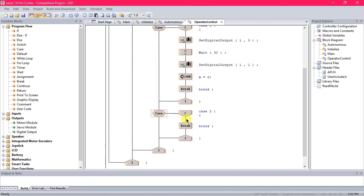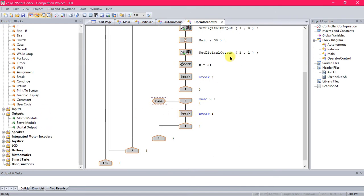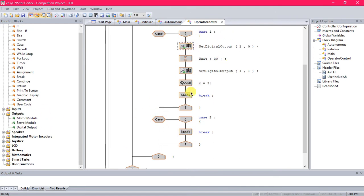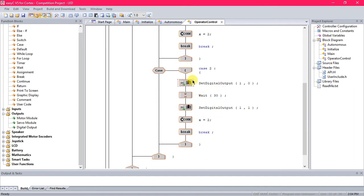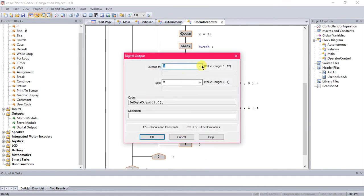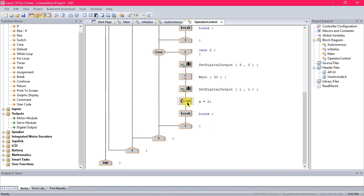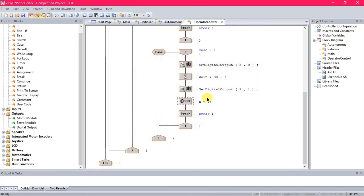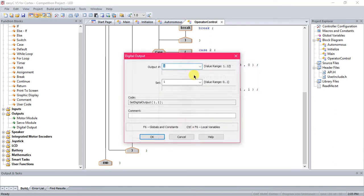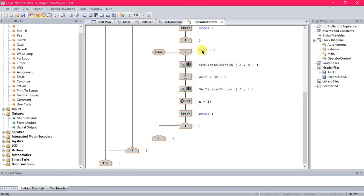So now we're going to basically do all this same stuff. I'm just going to copy it and paste it in. It's the quickest way, and then just open stuff up and change the numbers. So now change this to three, change this to three, okay, and then change this also to three, so it runs the same thing, just a different port.